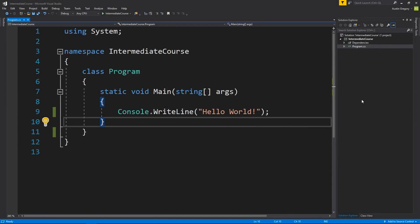Hey guys, welcome back. In this course, we're going to learn intermediate C# throughout a variety of lessons, starting off with a couple of basics that I want to make sure we all understand before we move on. The first one being inheritance. With it being a fundamental part of C#, perhaps it's not considered intermediate, but I want to make sure that we all understand exactly what it is and how we can use it before we move on to more advanced topics.